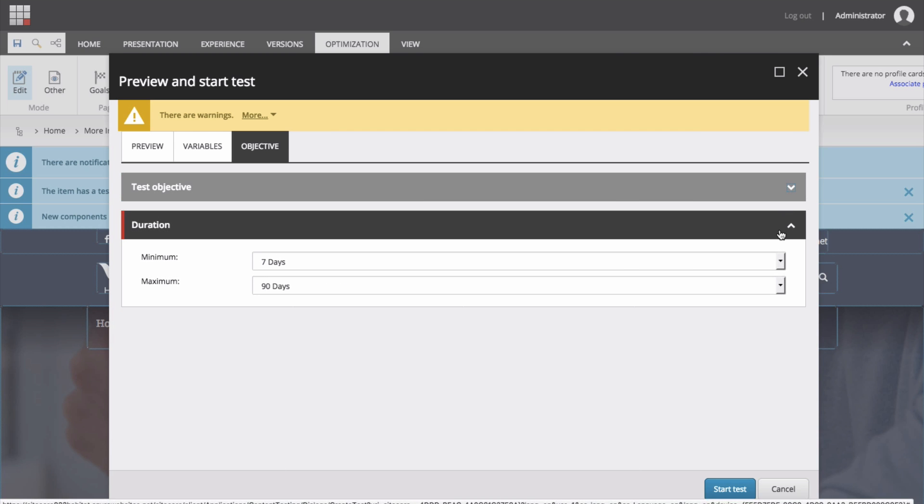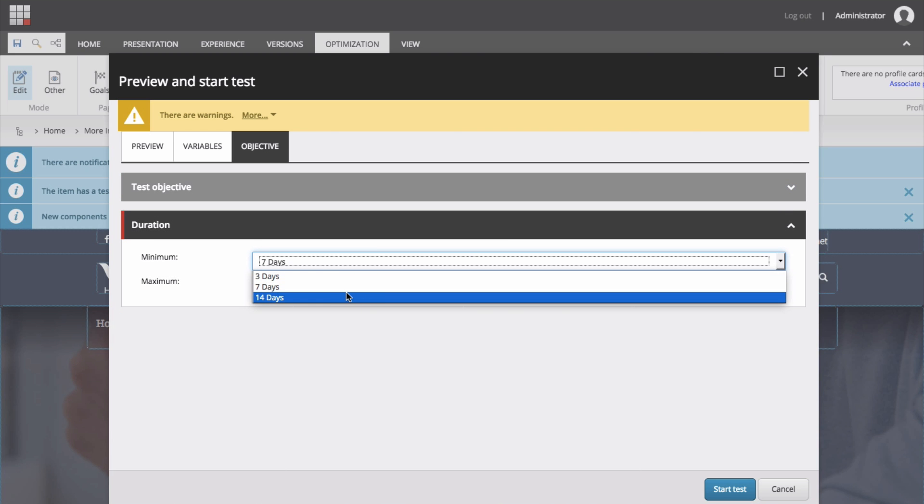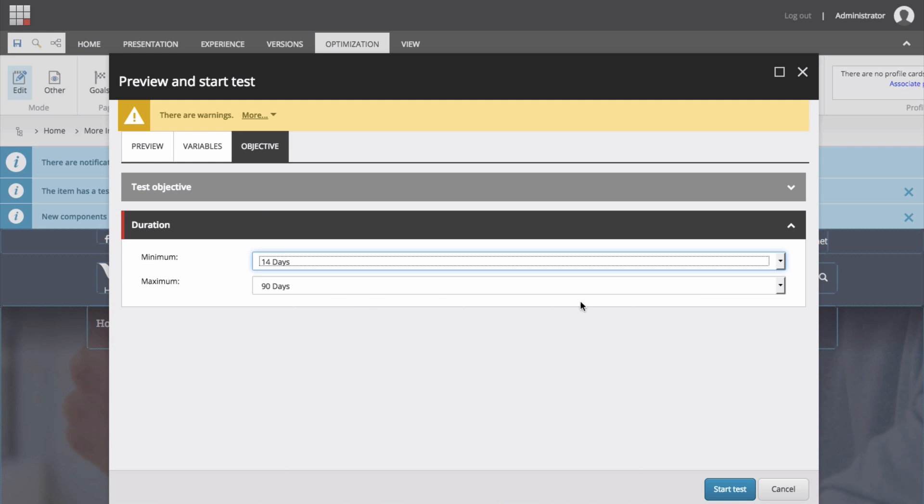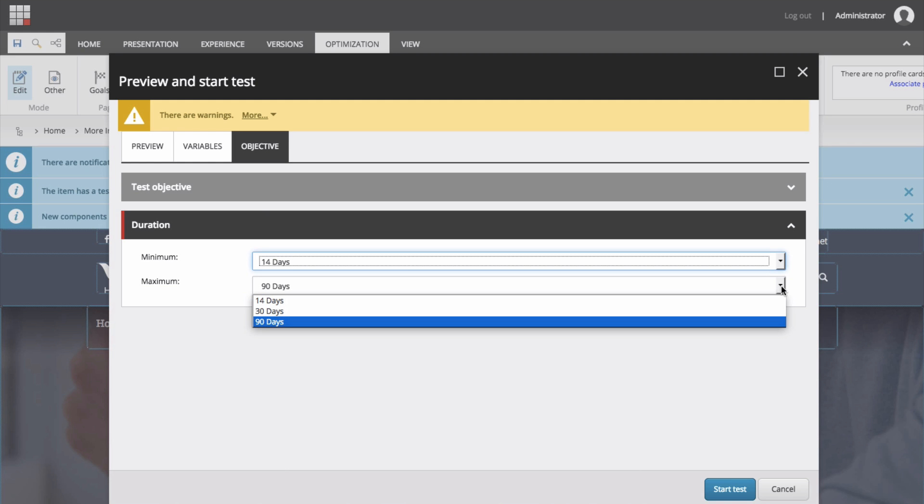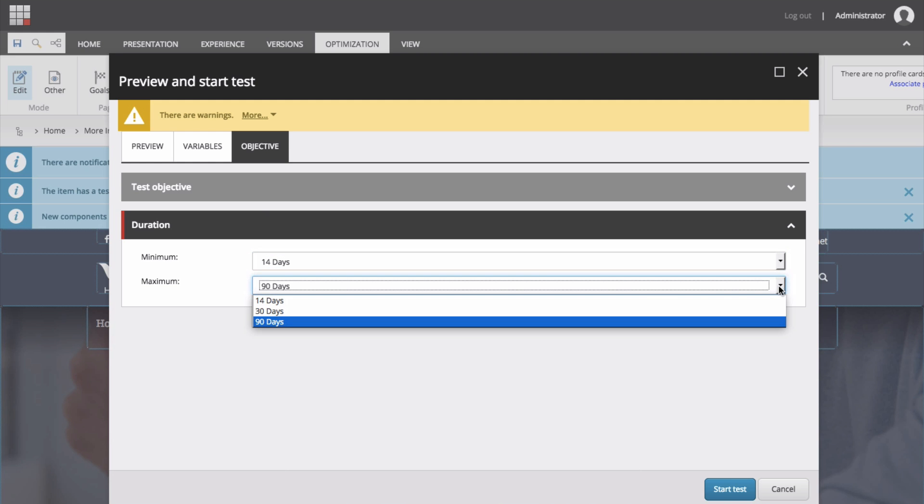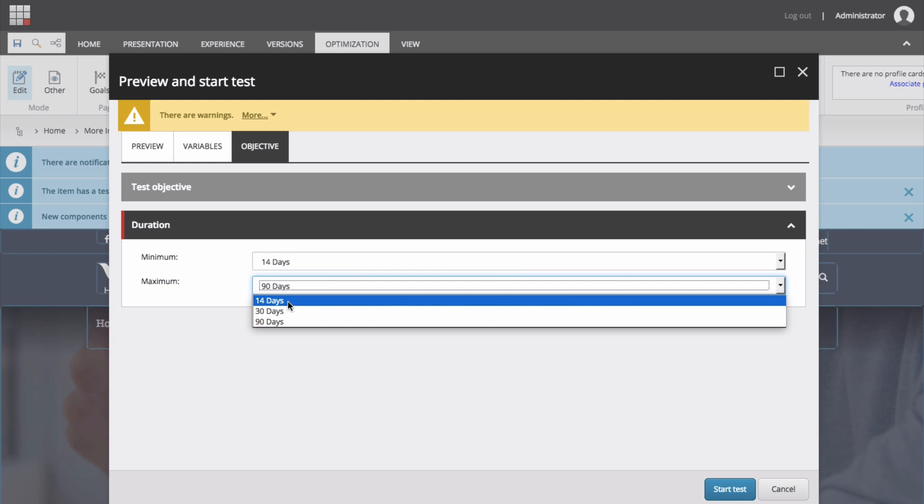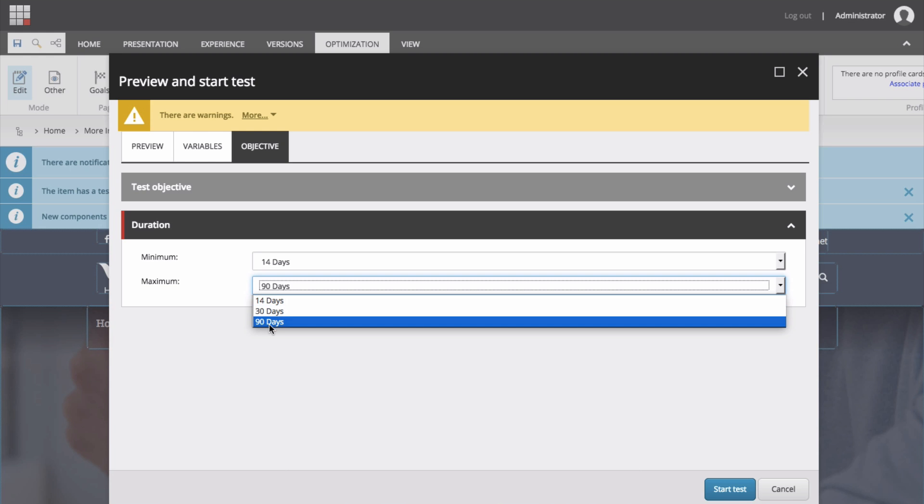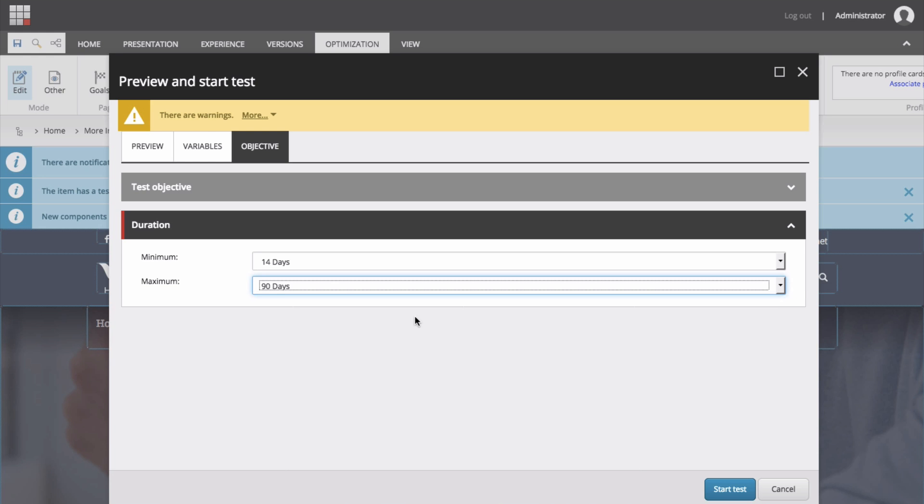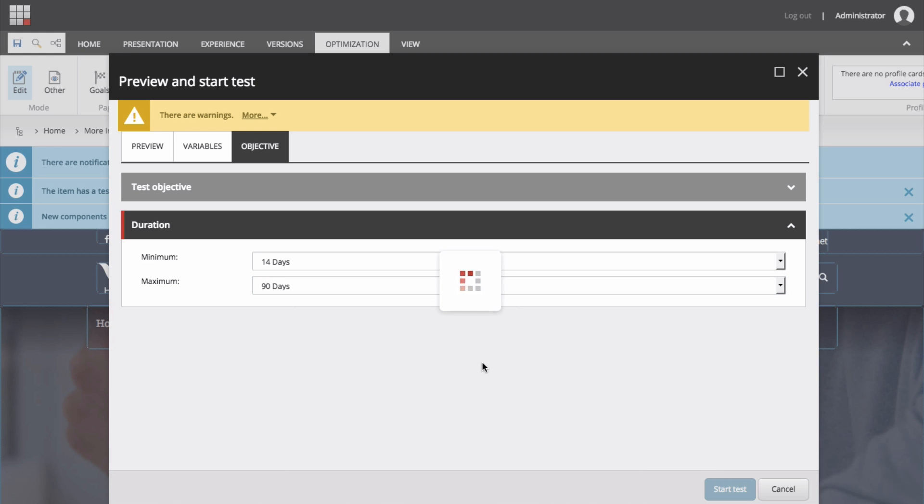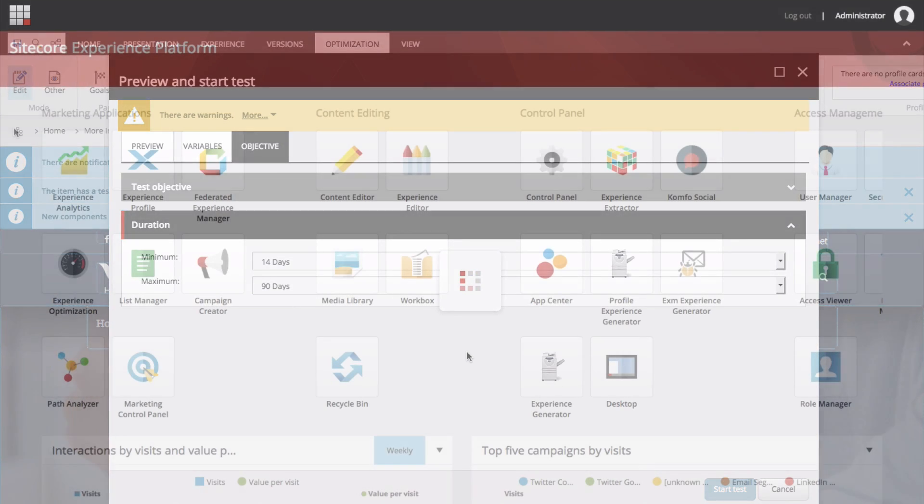In the duration of the test section, specify the minimum and maximum time for the test to run. Minimum select 3, 7, or 14 days. Maximum select 14, 30, or 90 days. And now starting the test. Note that after you start a test, you cannot modify it. For example, you cannot add or edit the test variations or the components that you're using in the test. To start a test, in the preview and start test dialog box, click start test.